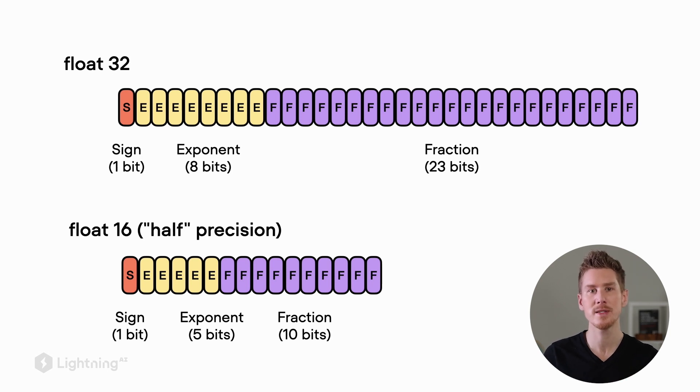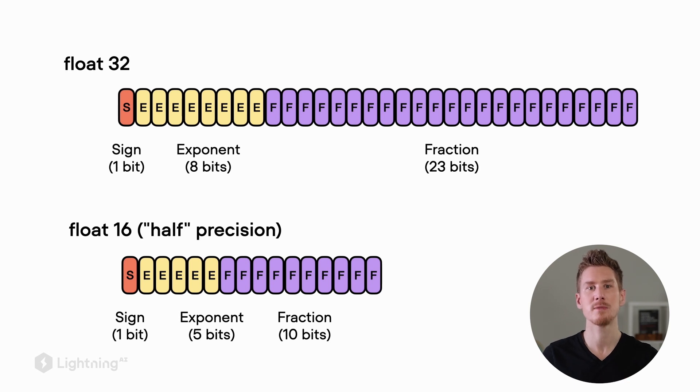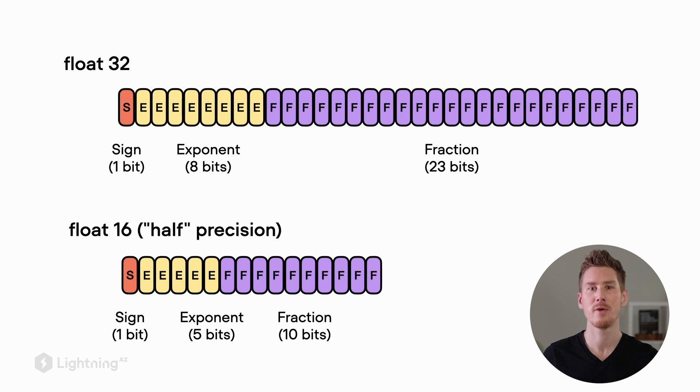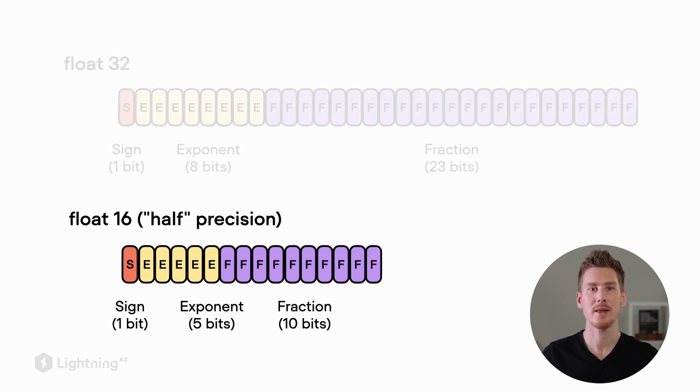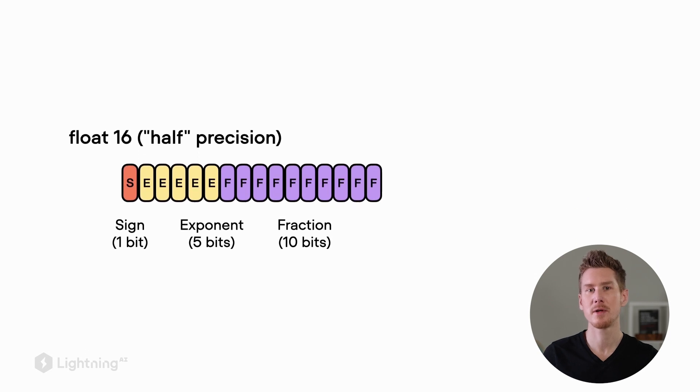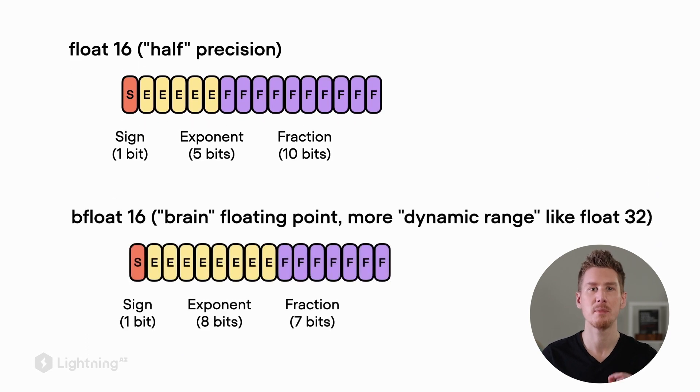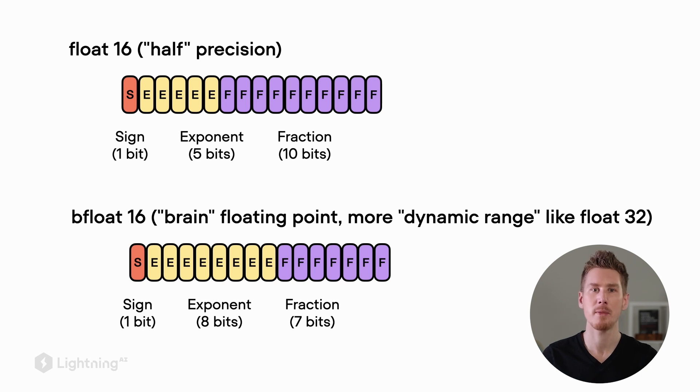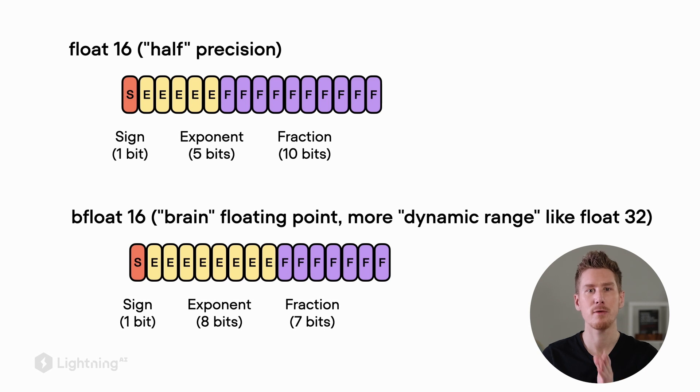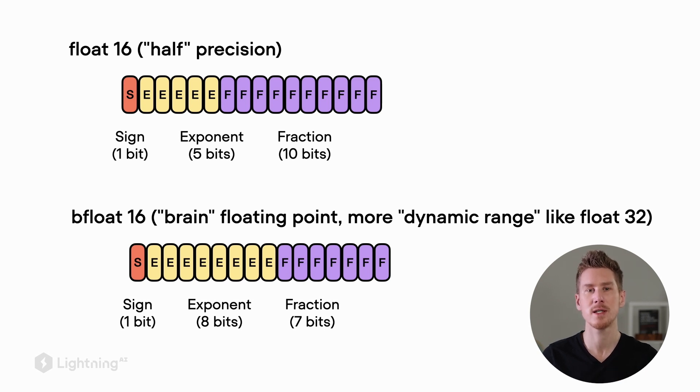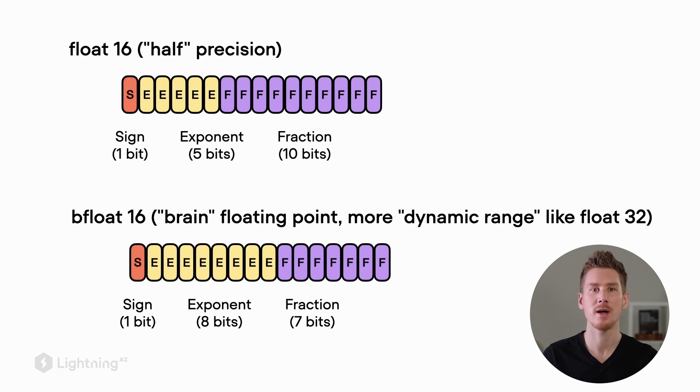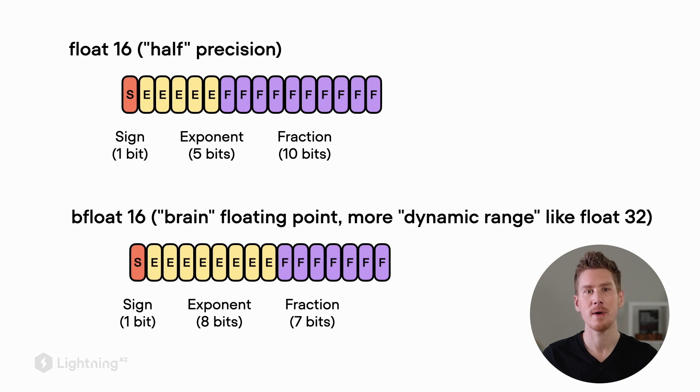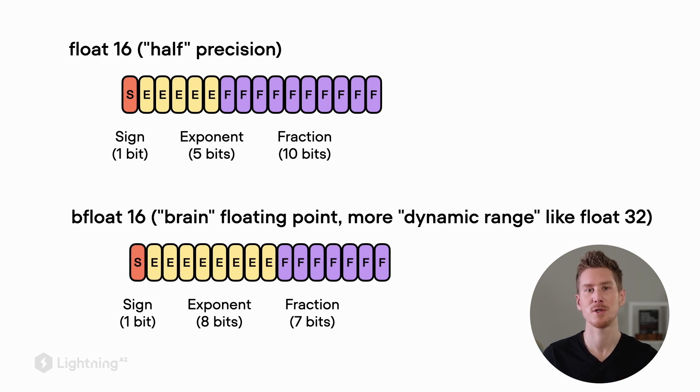If we use fewer bits, this means we require less memory and it can also be sometimes faster to compute numbers with a lower bit representation because we have to move fewer things around in memory. Note that there is also an alternative 16-bit representation called bfloat16 where b stands for brain. In this representation, we have a higher dynamic range. Notice that we have more bits for the exponent, but fewer bits for the fraction. So it's a different trade-off that bfloat16 makes here. Which one to use depends on your hardware.